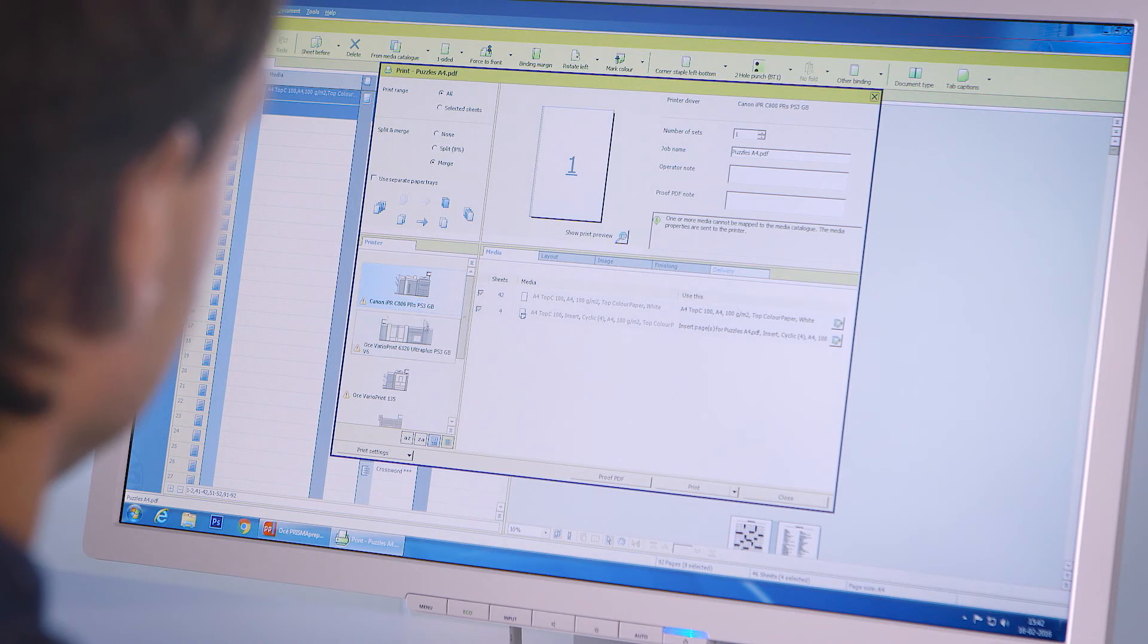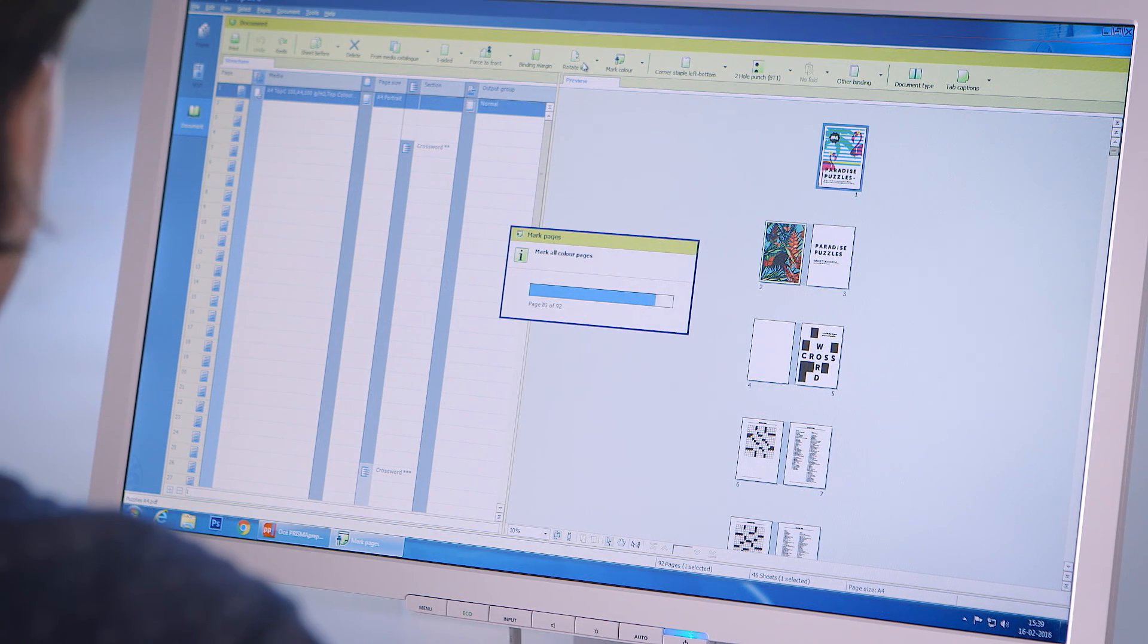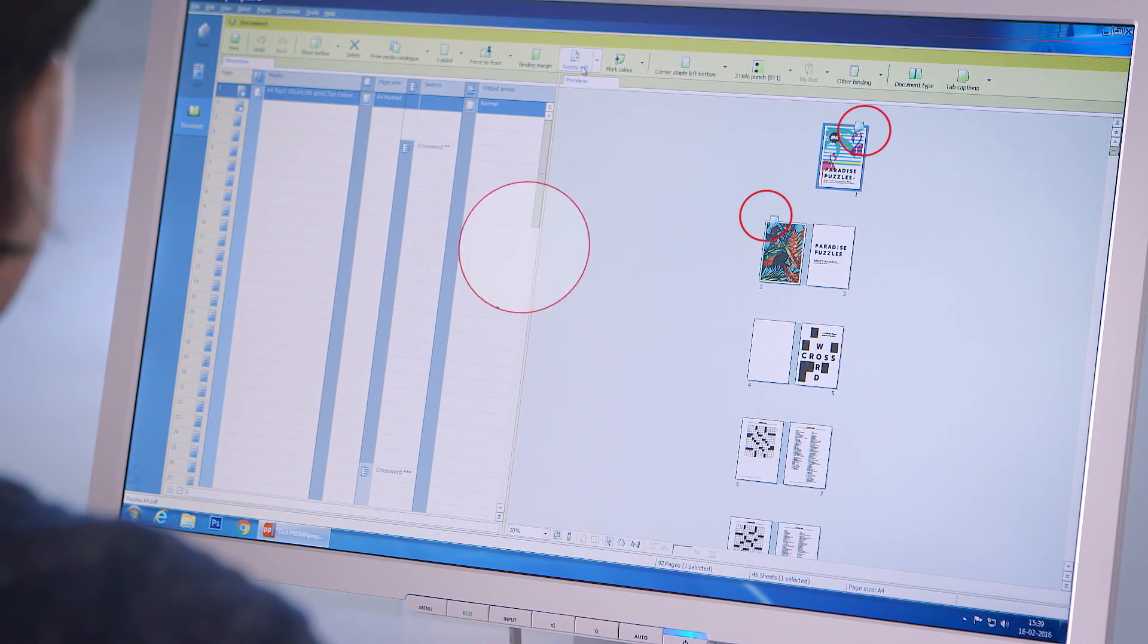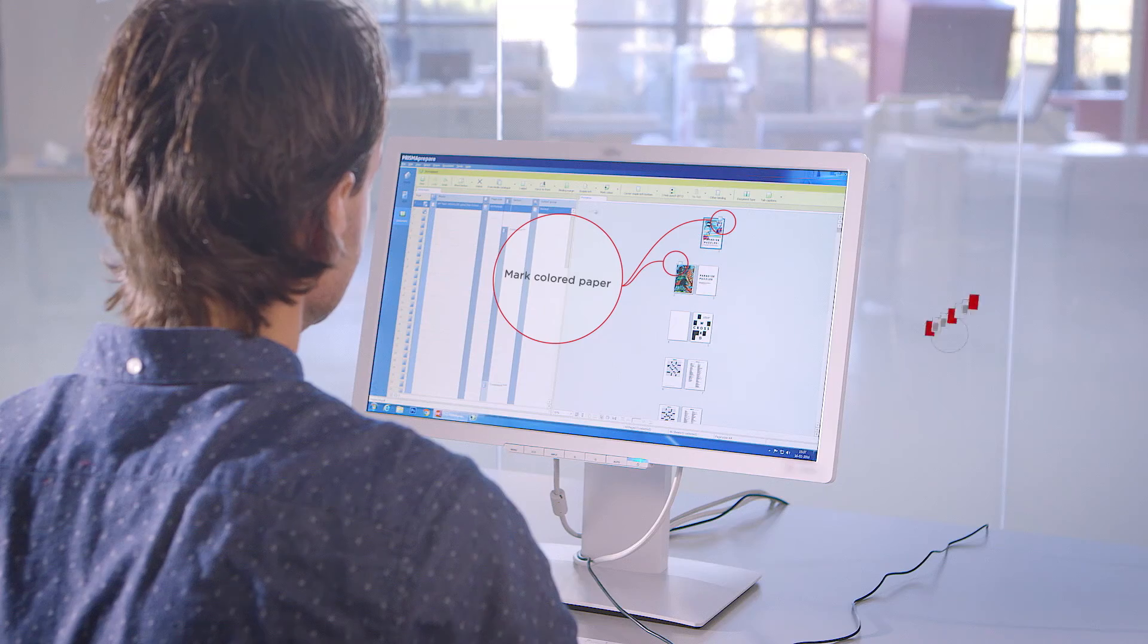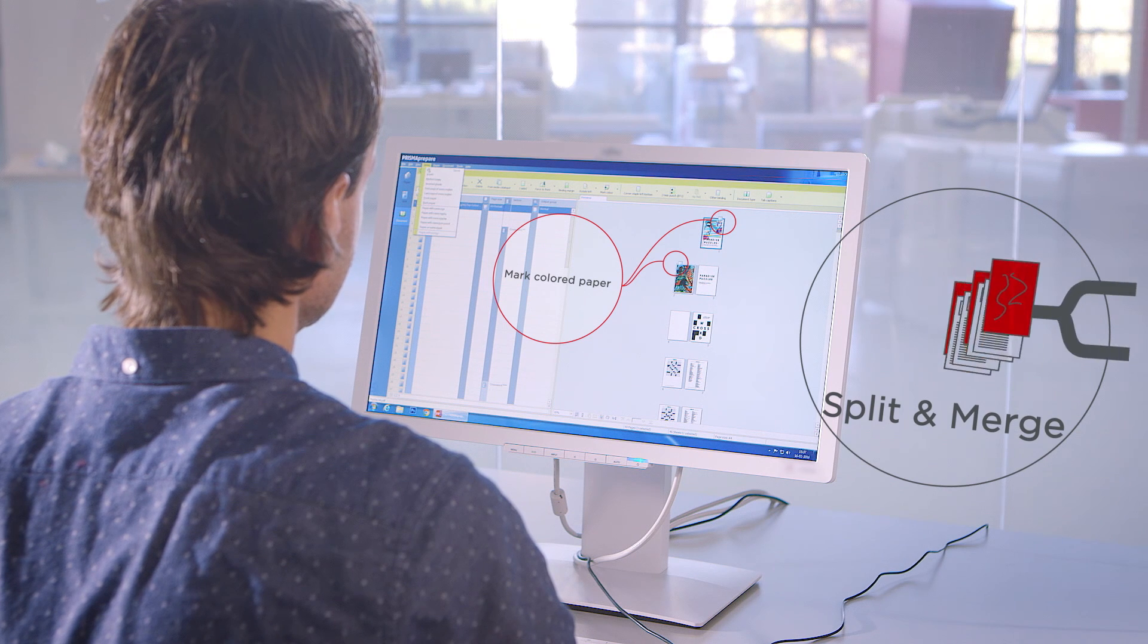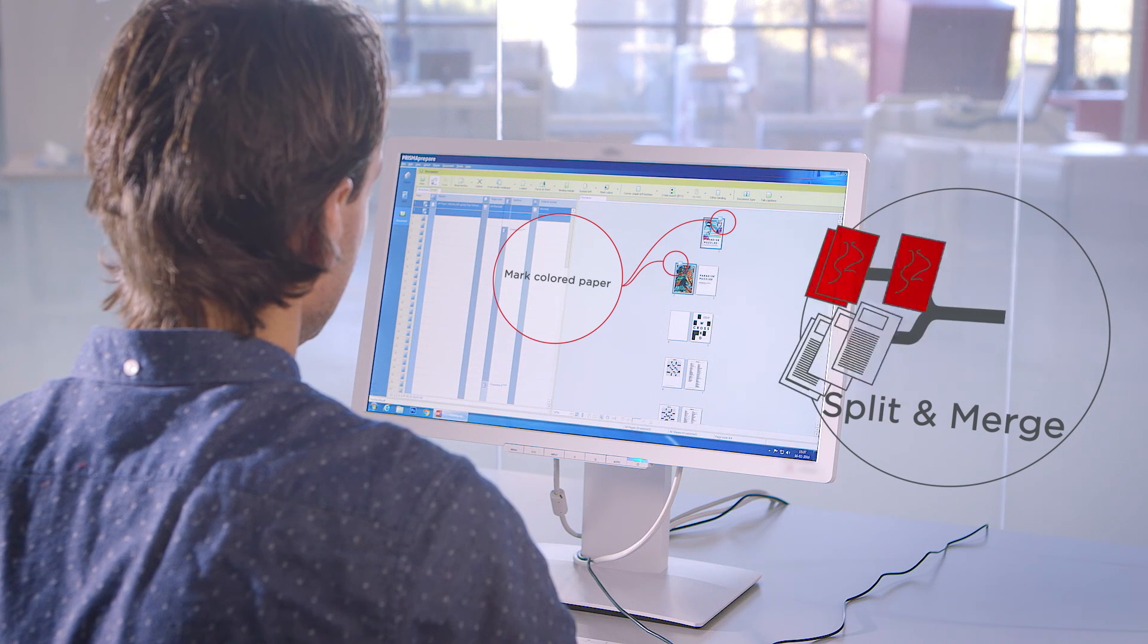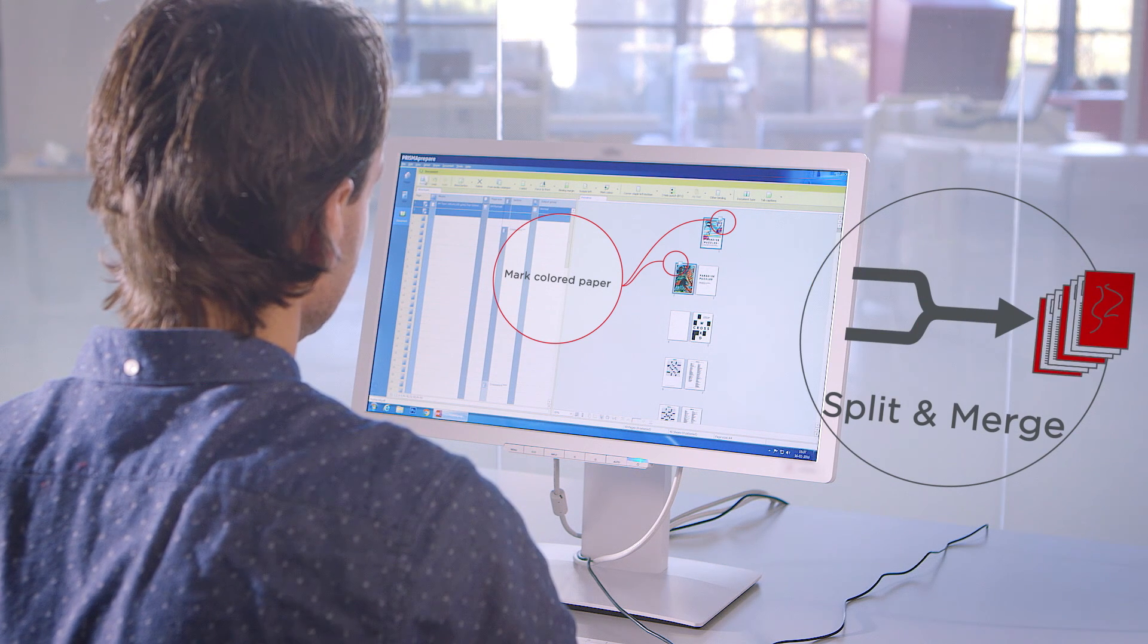all jobs can be fully prepared ahead of time, independently of the printing devices. You can even split and merge jobs between your colour and black and white devices to maximize productivity.